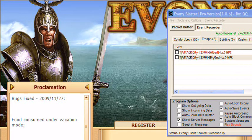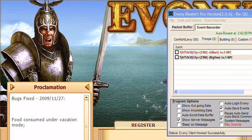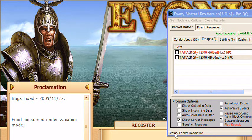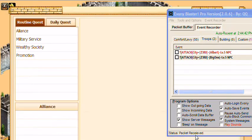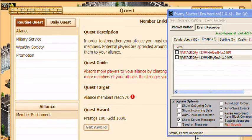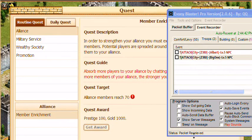Now we can just hit login. Packets are being received. We're all set.